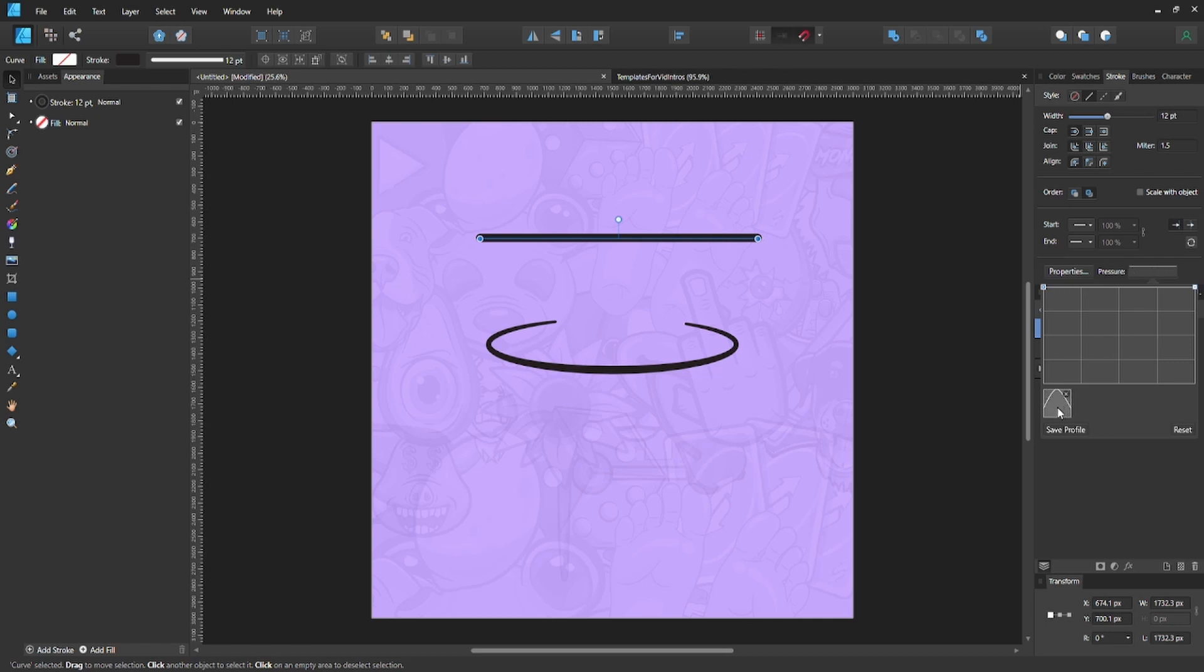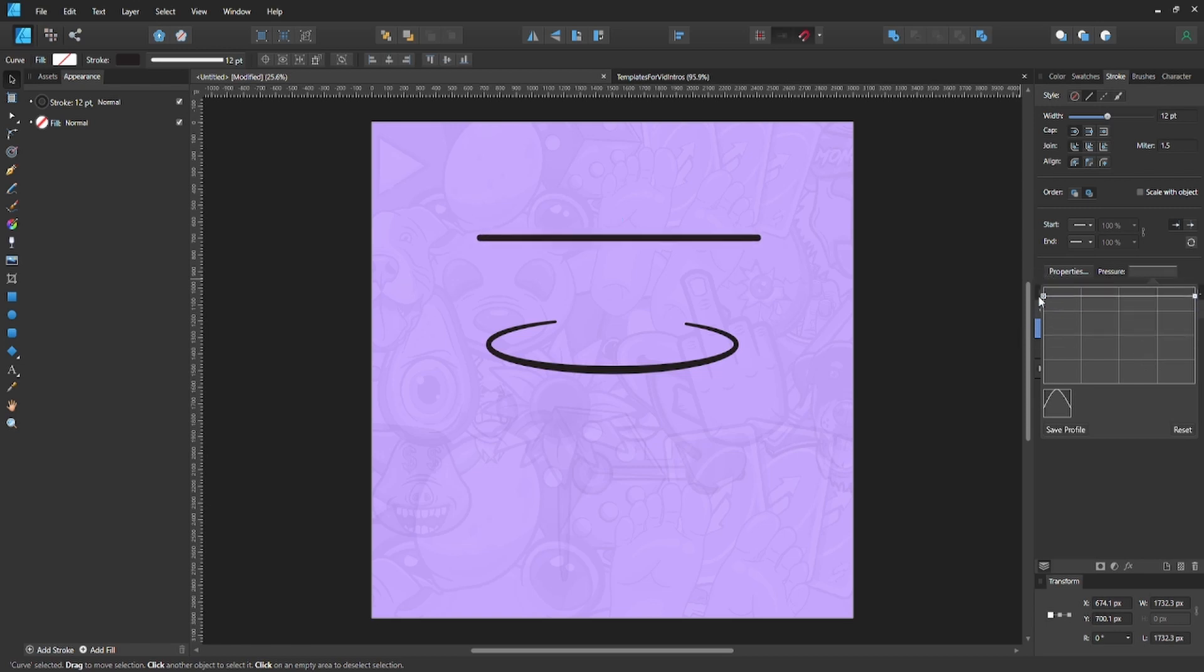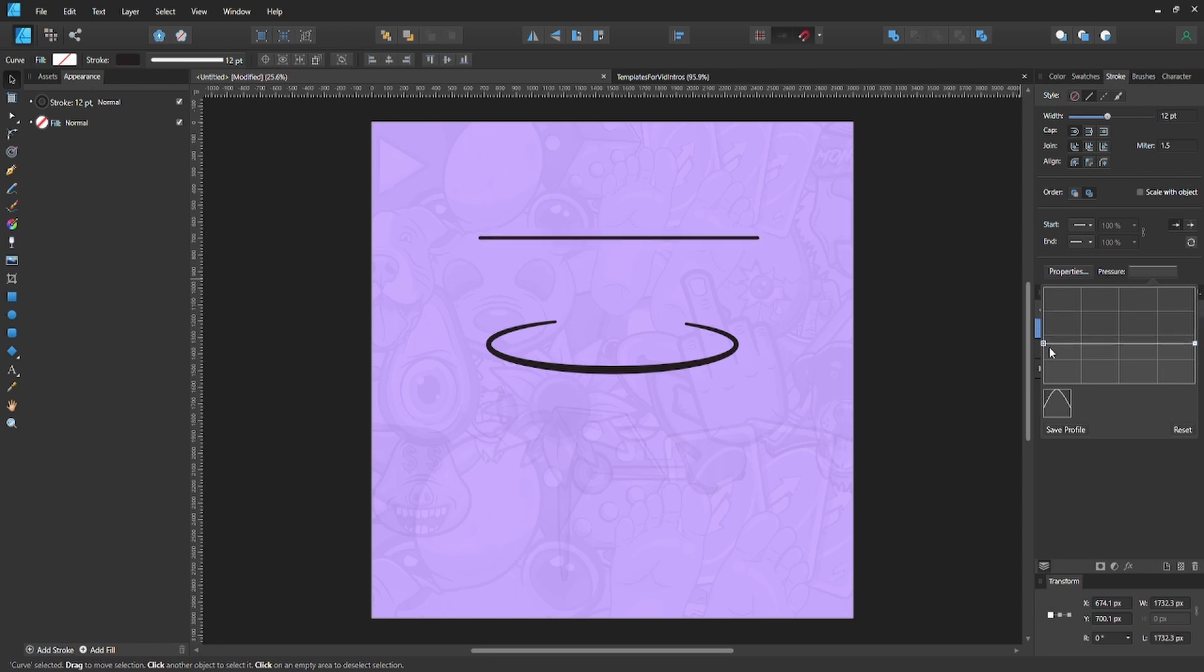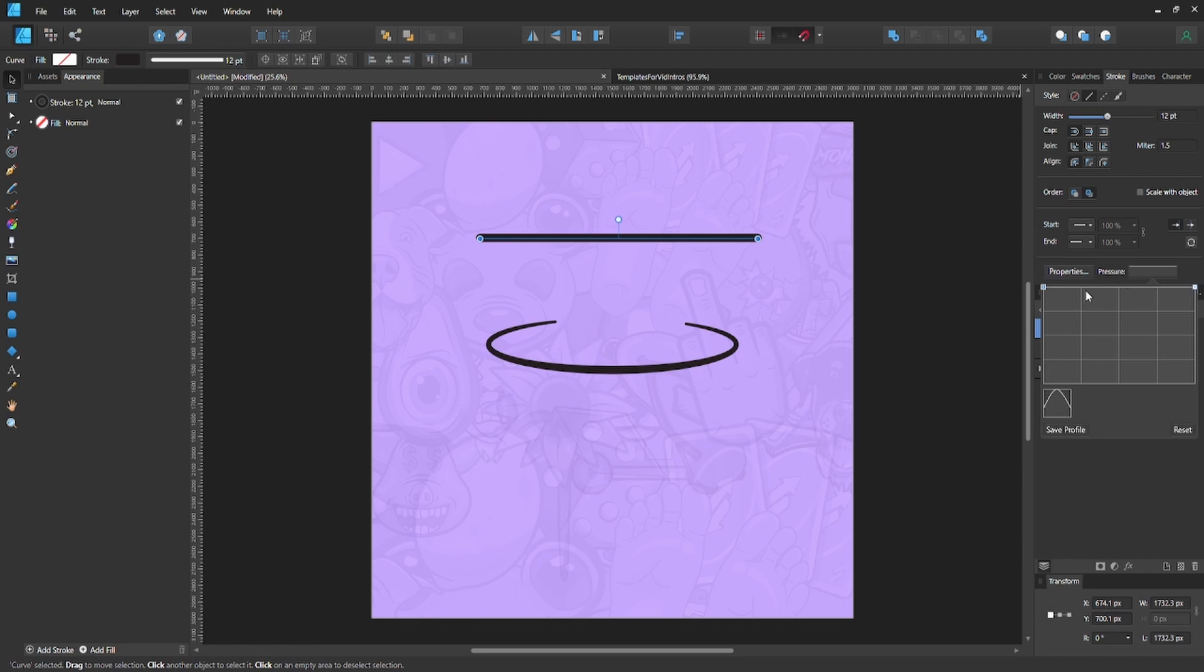You're going to see this grid with a bunch of lines through it. This whole thing changes the width of your stroke. It changes if you're doing it uniformly on both ends at the same time. This right here is the beginning of the stroke and this is the ending of the stroke, so you can see it's mirroring your line.